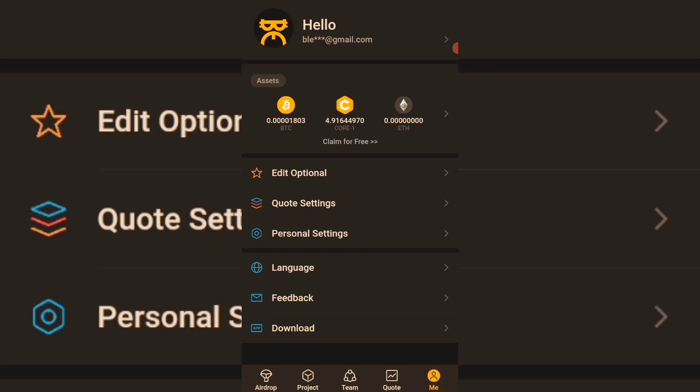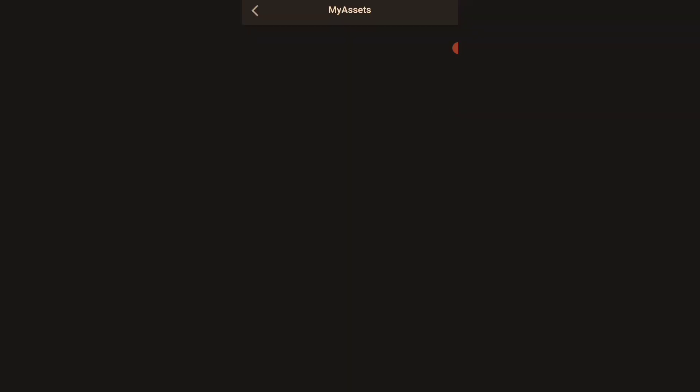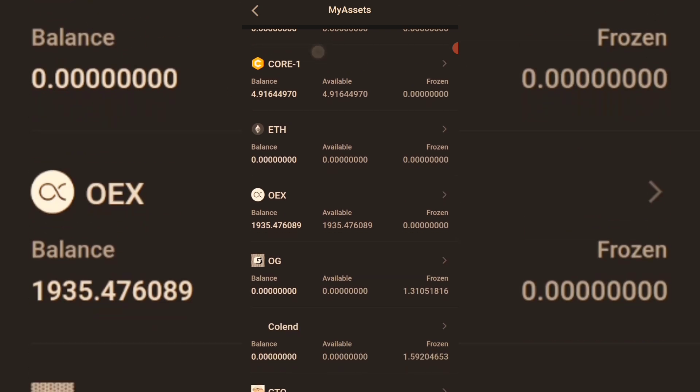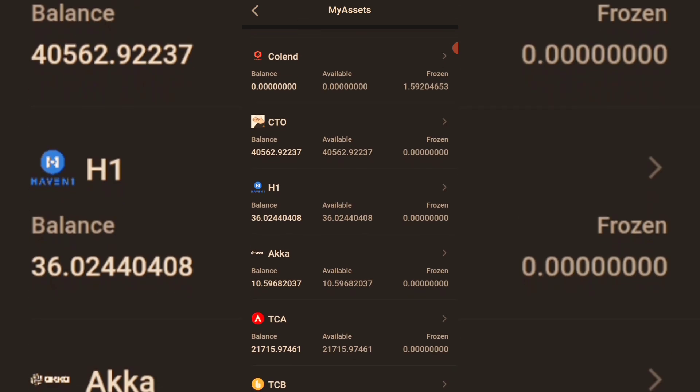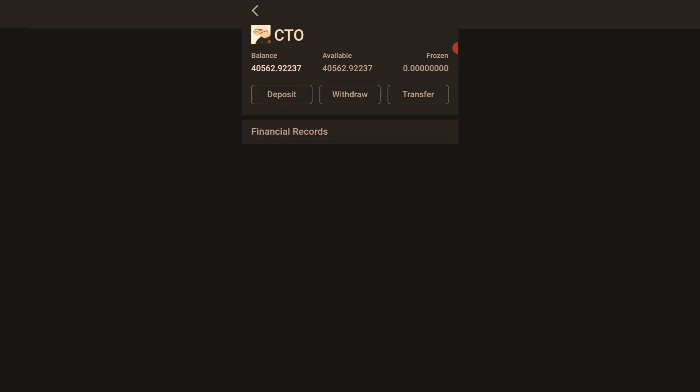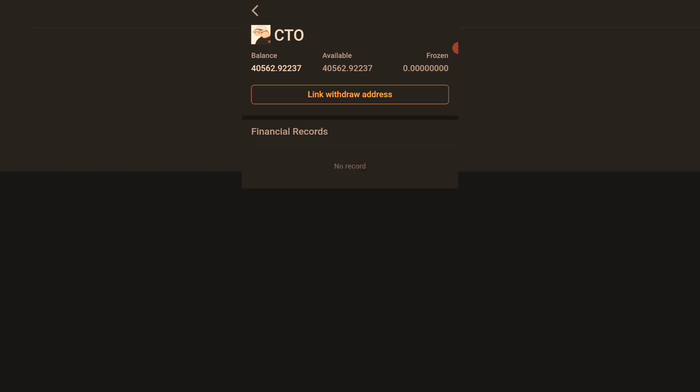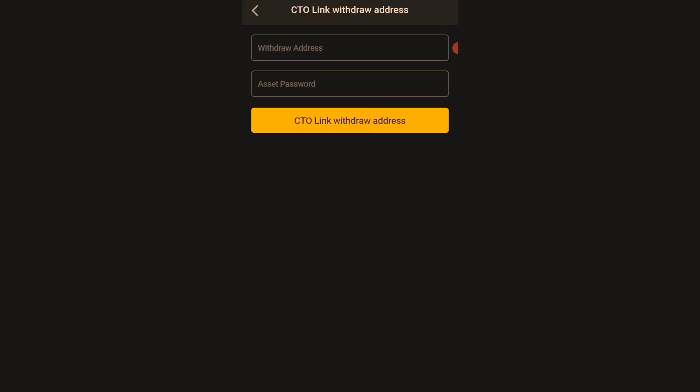Now to link your wallet address on the CTO airdrop, come to the Assets page and scroll down to where you see CTO. You will see 'Link Withdrawal Address.' If you click on that, you go to your MetaMask wallet and copy your wallet address, then link it here.